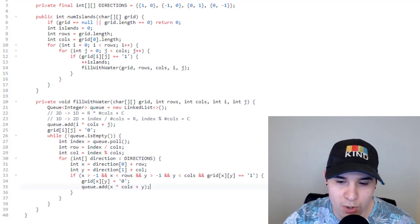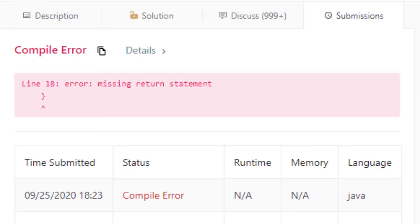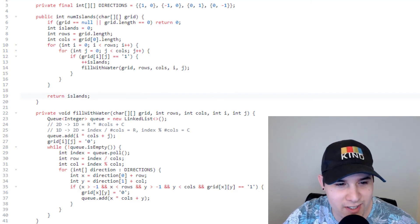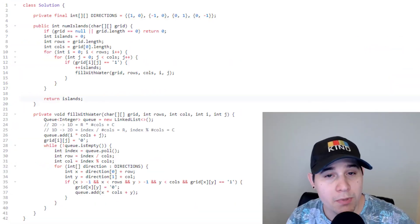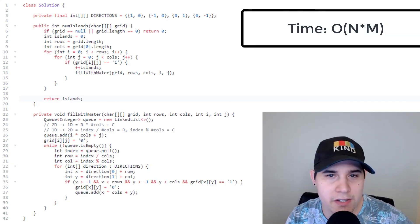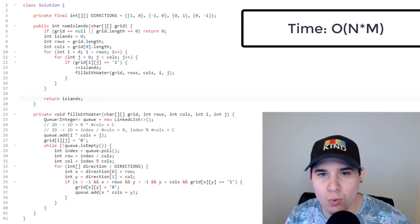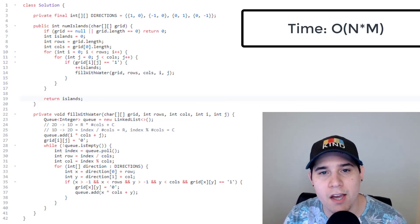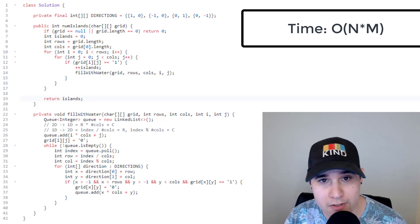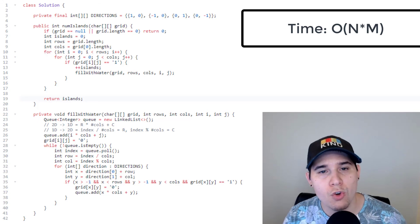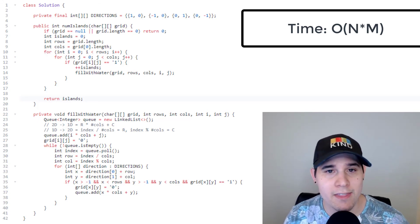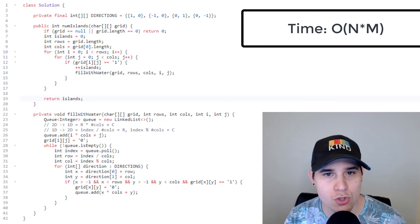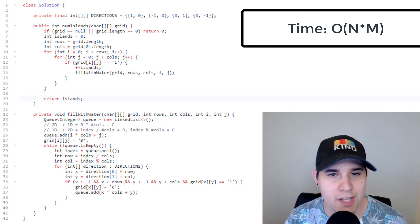That is the BFS implementation of Number of Islands. After submitting — I forgot the return statement for islands — we confirm it works. The time complexity is O(n × m) where n is the number of rows and m is the number of columns. In the worst case the entire array is ones, so we perform BFS over the whole matrix. Even so, each position is touched at most twice, which is still O(n × m).